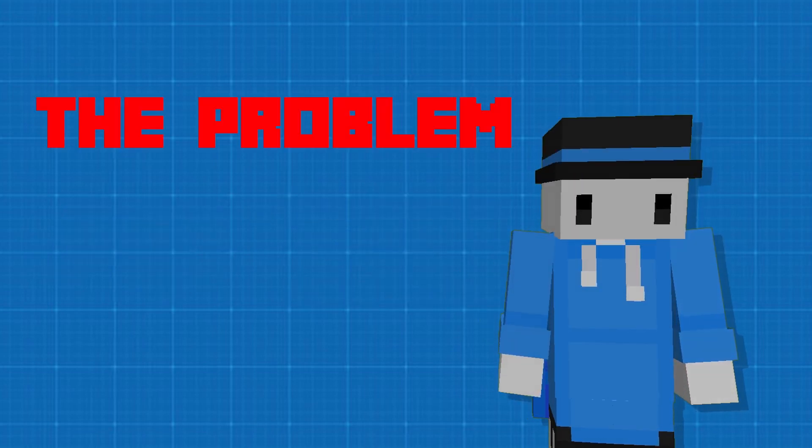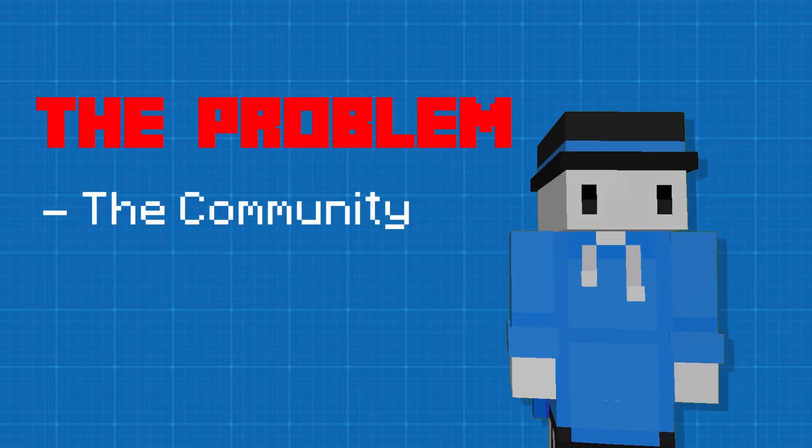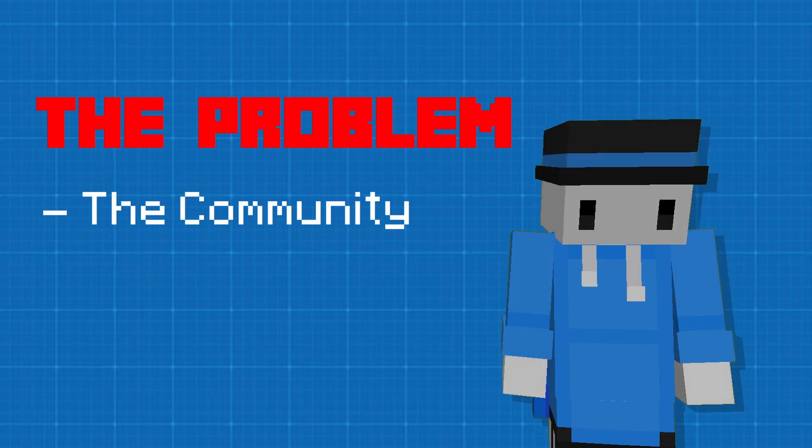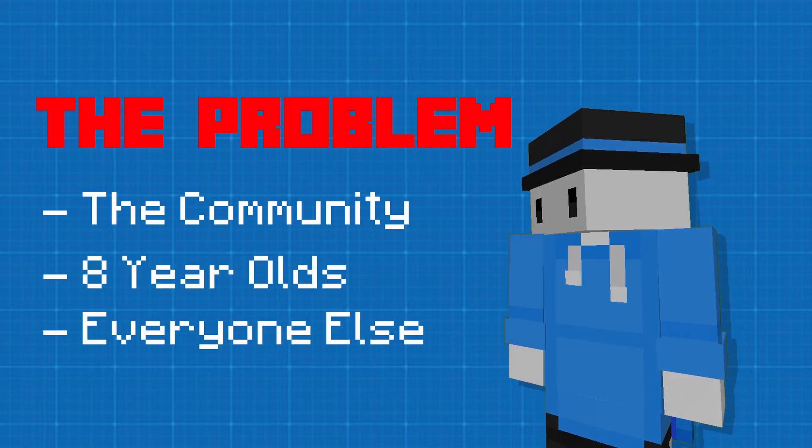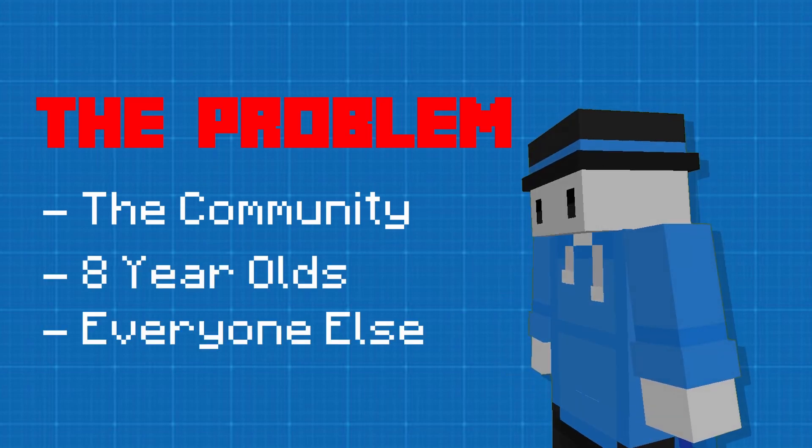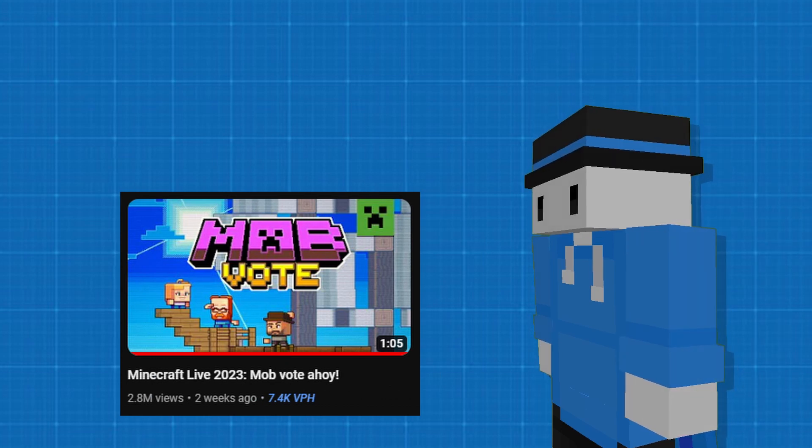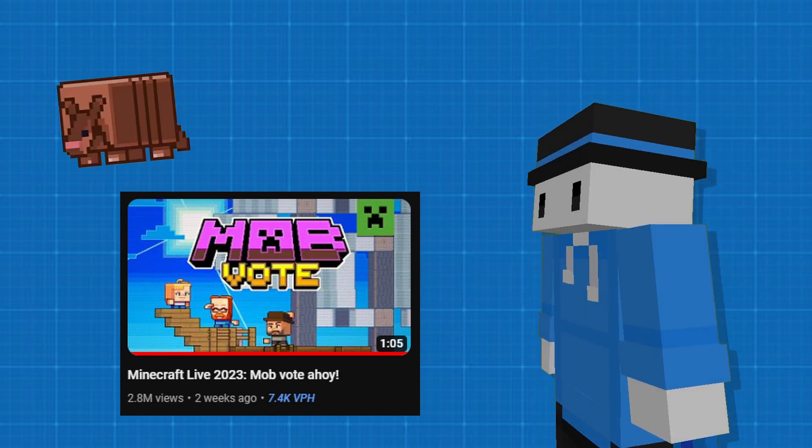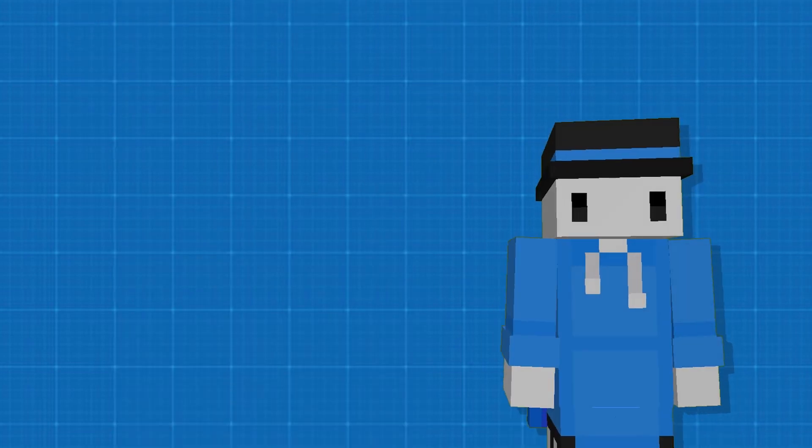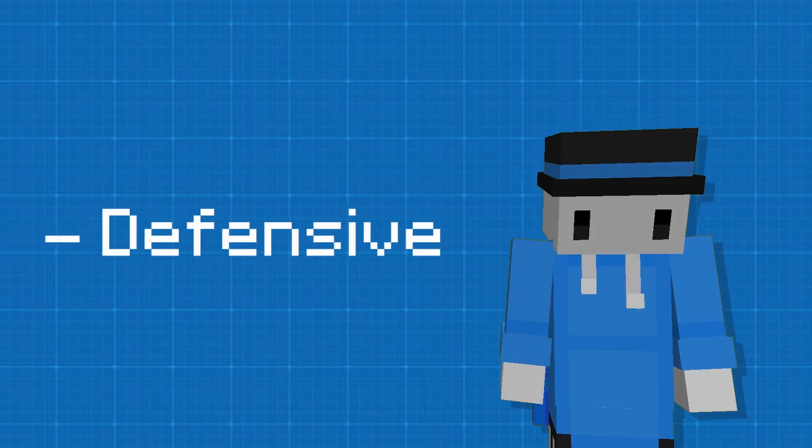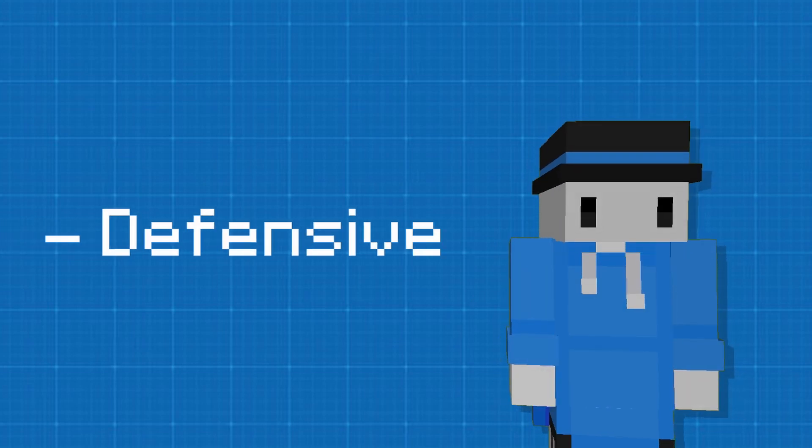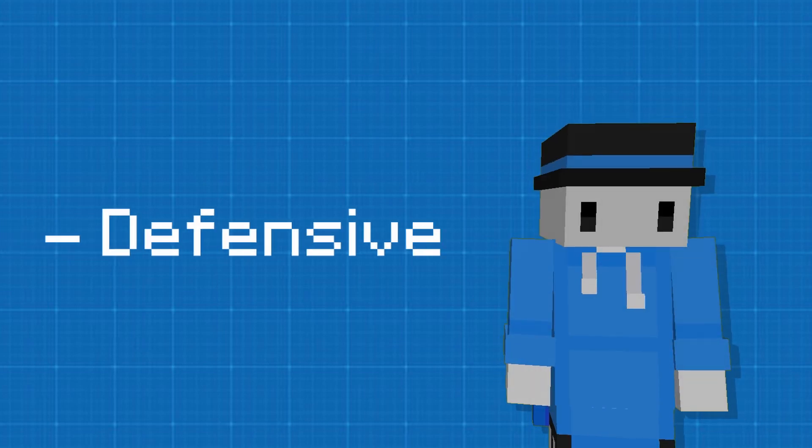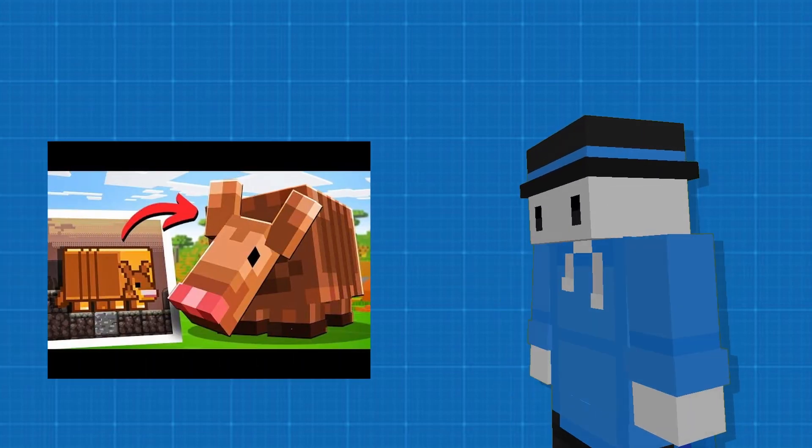But that's not the problem. The problem is the community. Yeah, I mean all those Minecraft eight-year-olds and everyone else. Because once the Minecraft mob vote got announced and all the mobs were revealed, all these children and all these people in the community got so defensive about why their mobs would win. And they were gonna do anything to get their Minecraft mob to be added into the game.